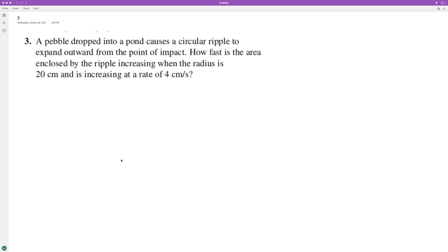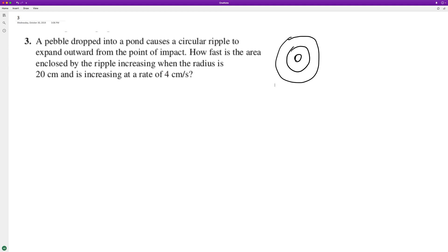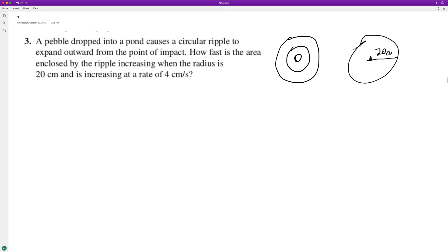A frog hopped into a pond causing a circular ripple to expand outward from the point of impact. As the ripple travels, its area increases faster over time. We want to know how fast the area is increasing at an exact point — when the radius is at 20 centimeters and it's increasing at a rate of 4 centimeters per second. How fast is the area increasing?